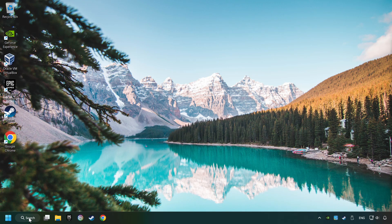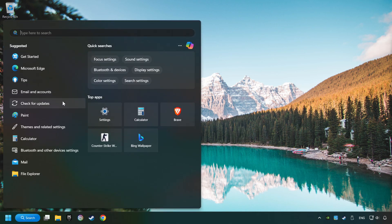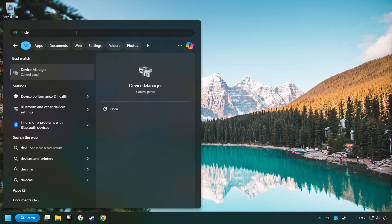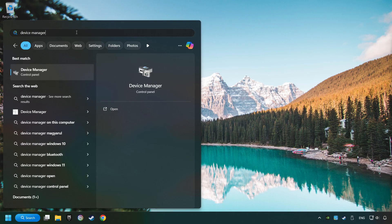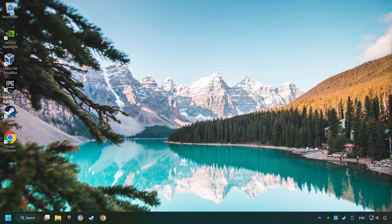As a first step, click on the search box and type in Device Manager. Here you have to click on Device Manager.